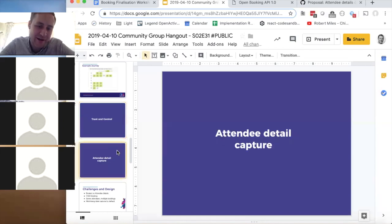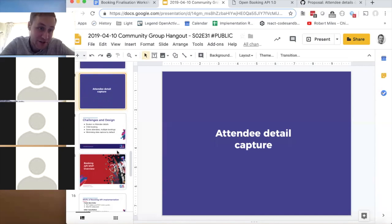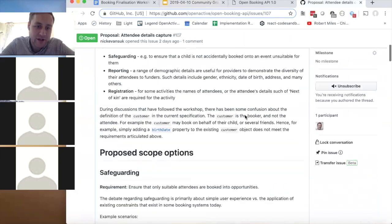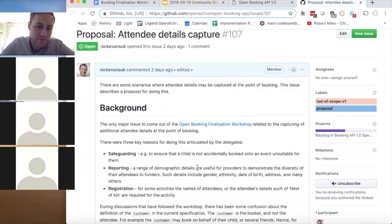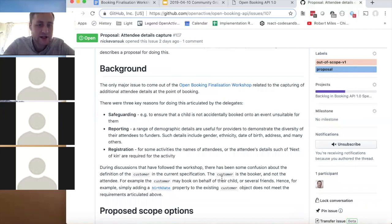Finally, the proposal for attendee detail capture. At the end of the workshop there was a big 15-minute discussion about date of birth and similar issues. There's a GitHub issue called 'attendee detail capture' that summarizes what was discussed. The main requirements seem to centre around three things: safeguarding, reporting, and registration.